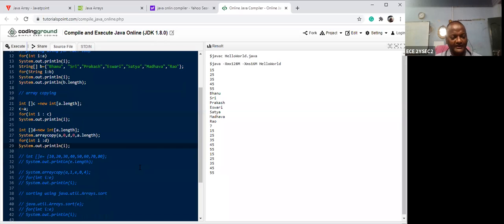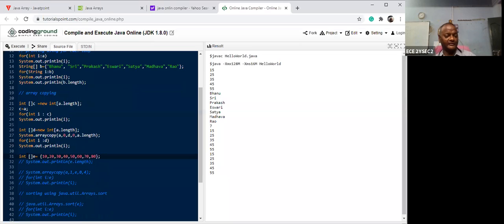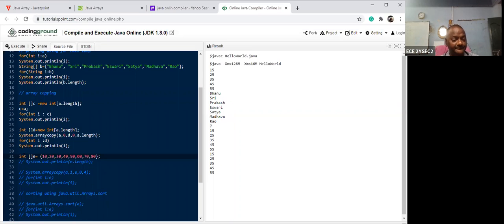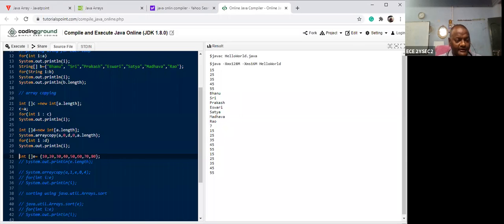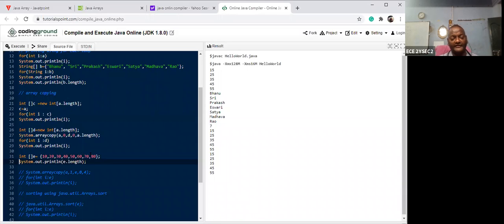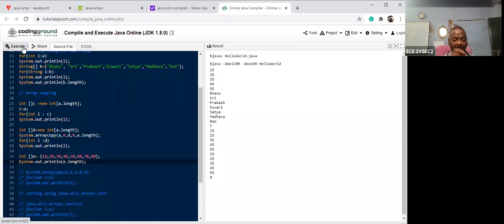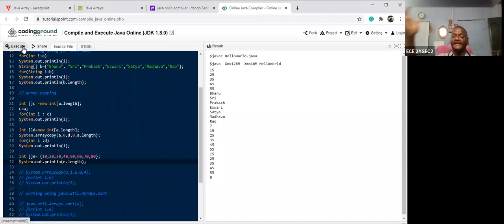Now let me create a new integer array 'e' with values 10, 20, 30, 40, 50, 60, 70, 80. The length is eight elements. I want to copy some data from array 'a' into array 'e' — only some data, not all.